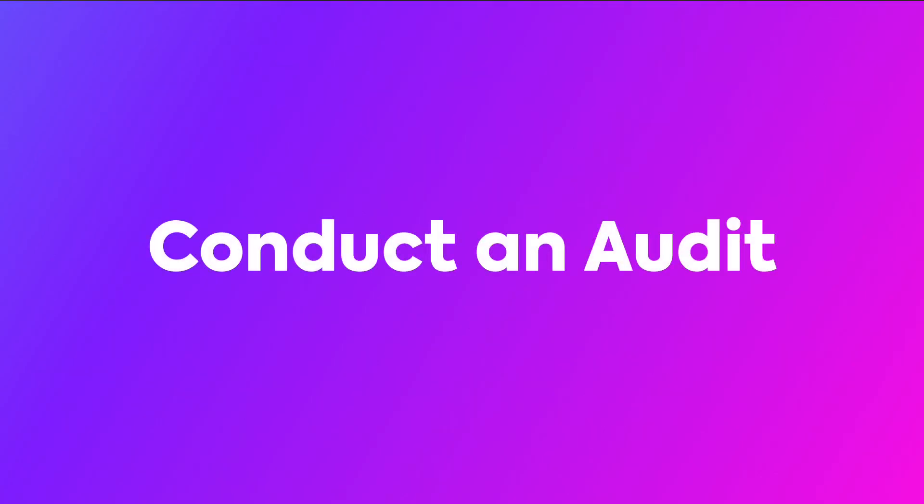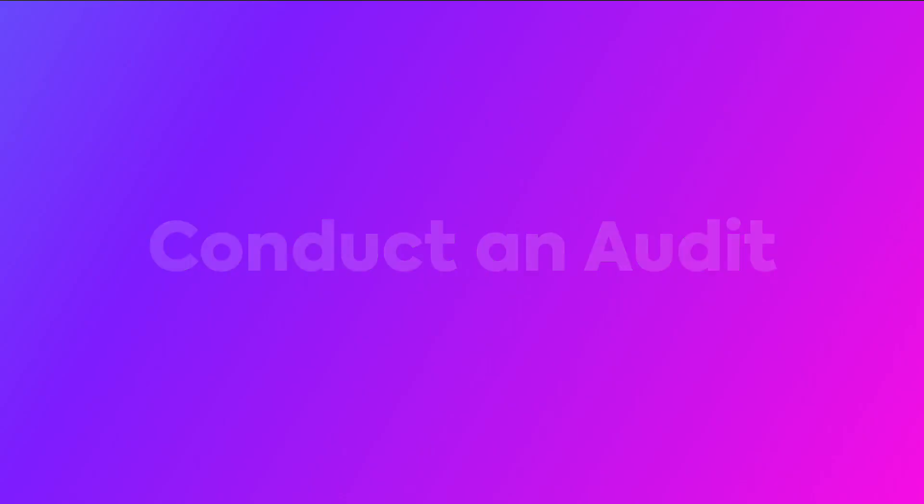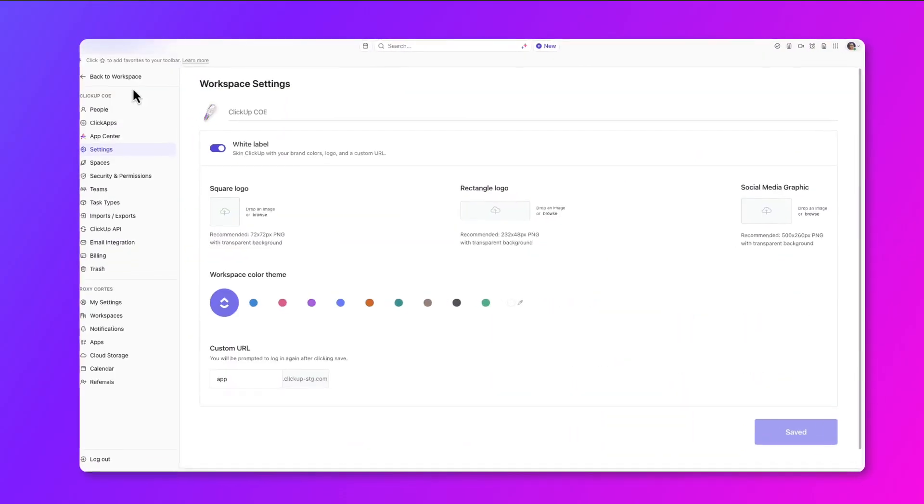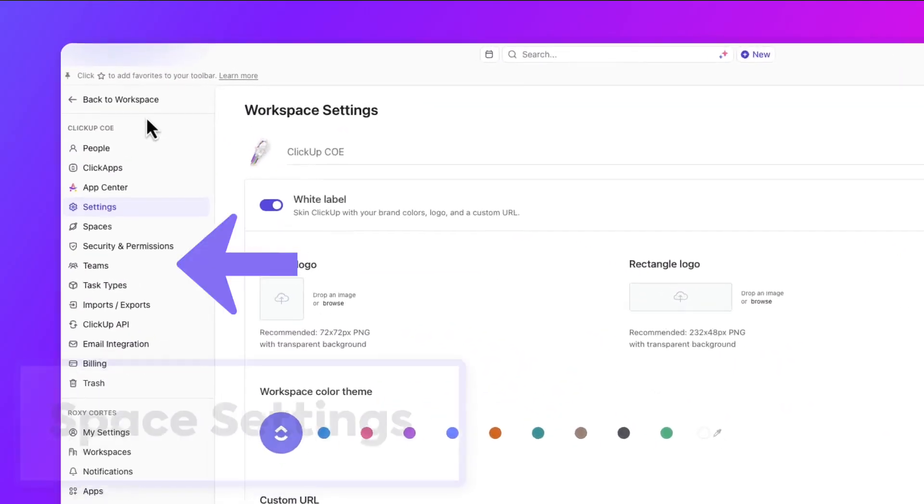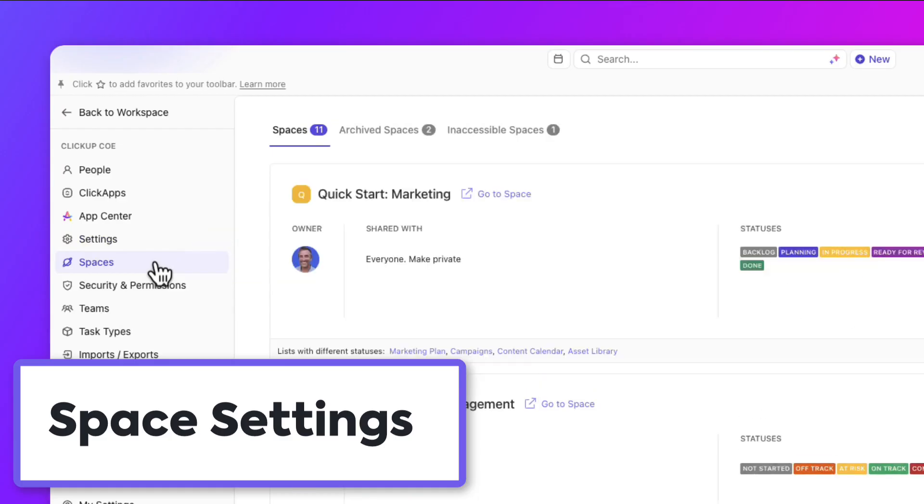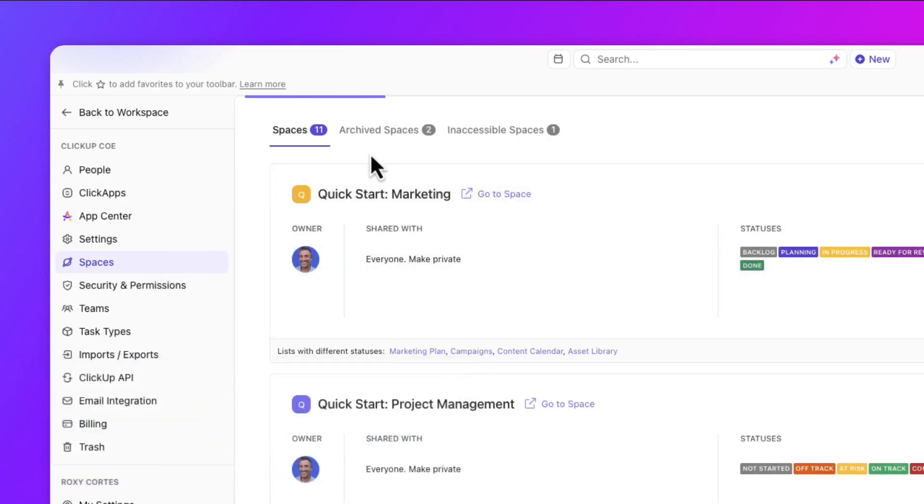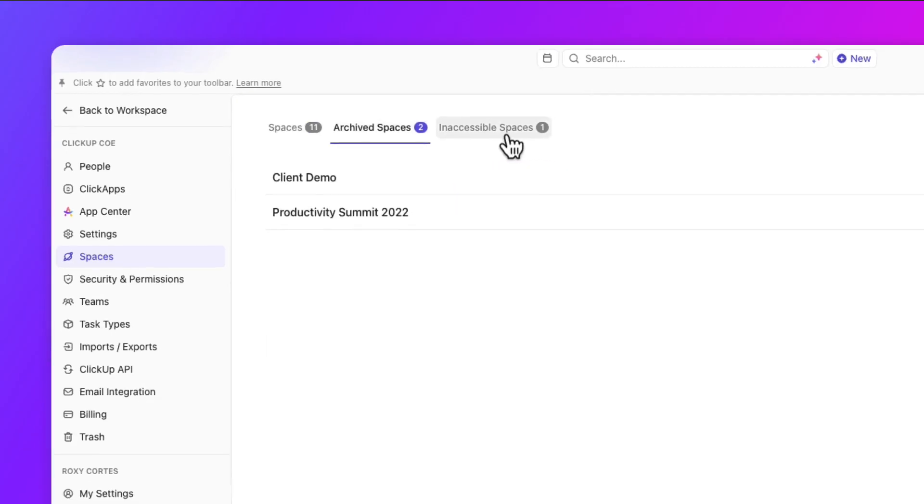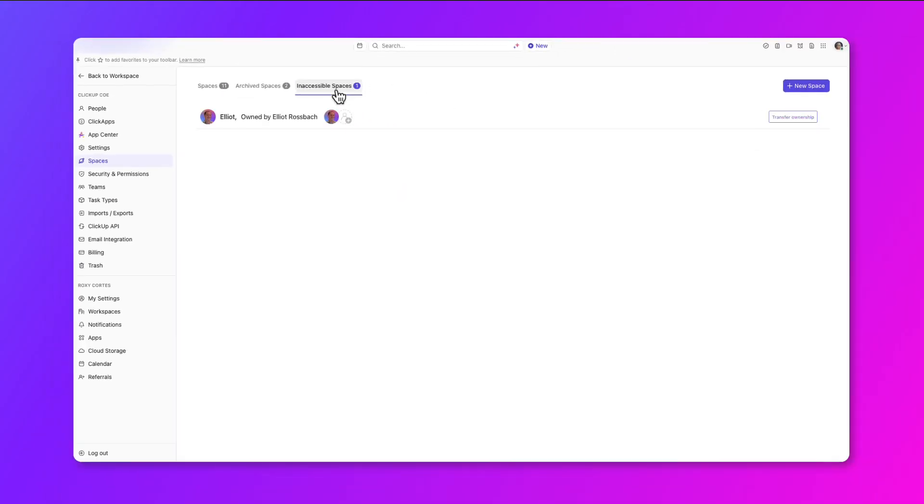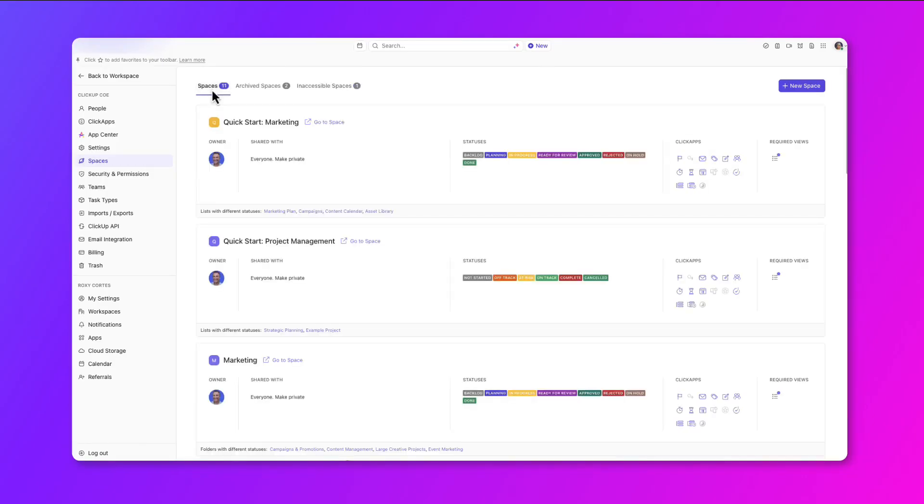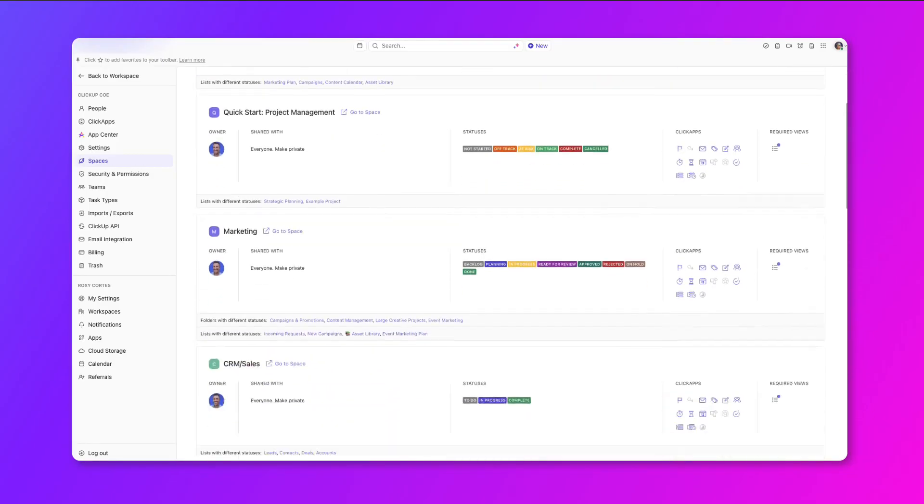The first thing to do when auditing your workspace is to identify clutter, starting with spaces. As a good first activity, go to Space Settings for Admins, and you'll see a list of all spaces in your workspace, including all active, archived, and inaccessible spaces. Review these spaces and identify which ones aren't being utilized anymore.